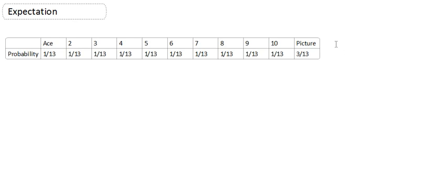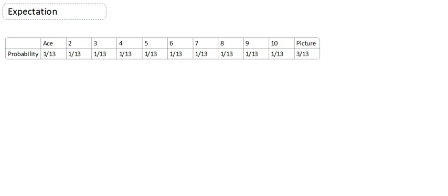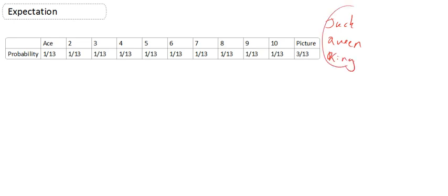Okay, and the probability of getting an ace is 1 out of 13, the probability of getting a 4 is 1 out of 13, the probability of getting a 10 is 1 out of 13, and the probability of getting a picture is 3 out of 13, because a picture card is a jack, a queen, or a king. Okay, so those are my picture cards.